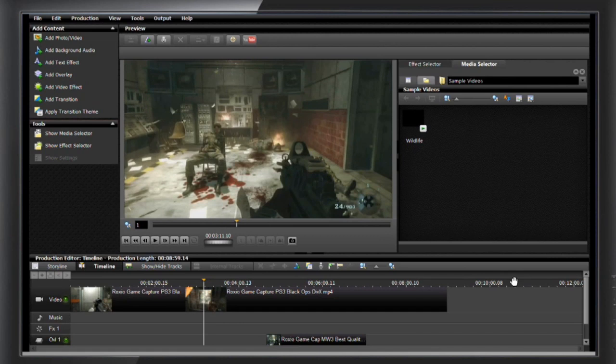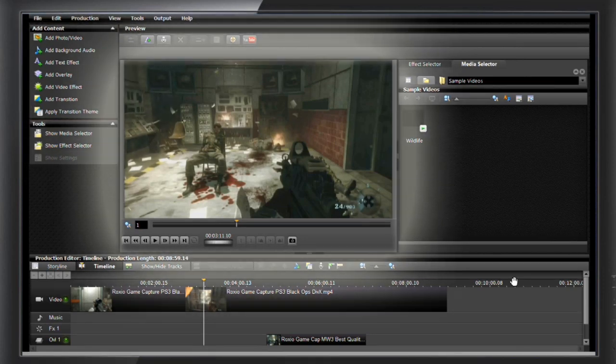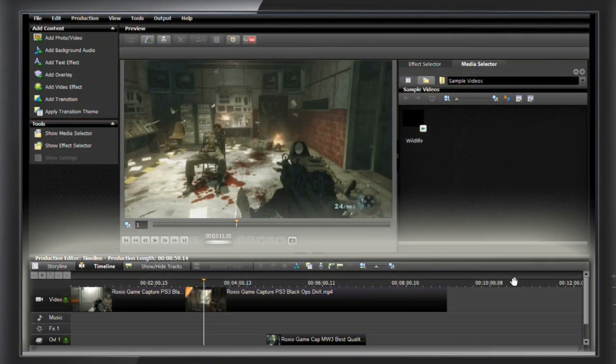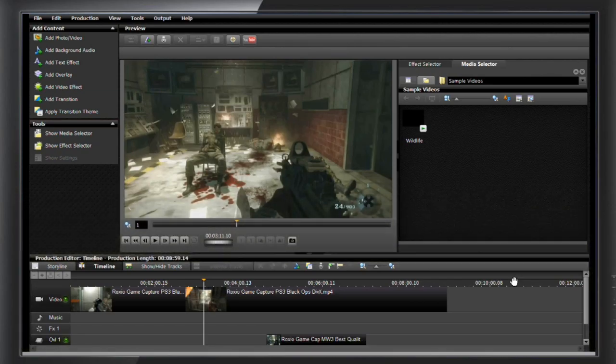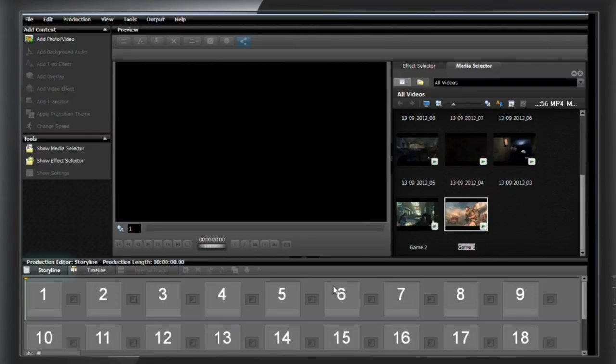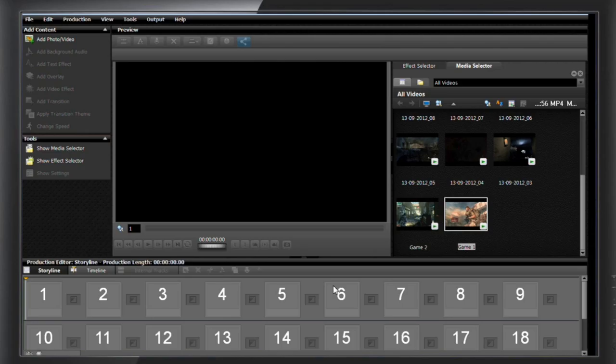The interface has four main areas. There's the option panel, the preview window, libraries, and the timeline. There's also a storyboard mode if all you want to do is add some transitions and then share your video.